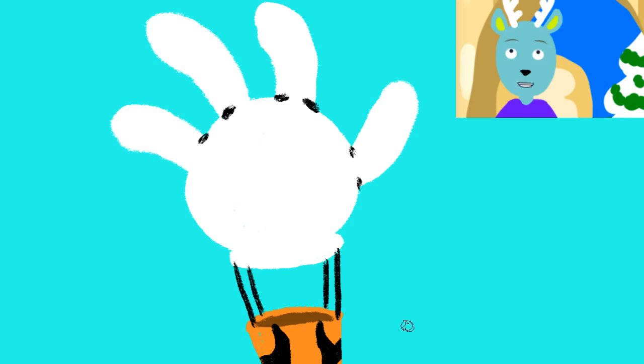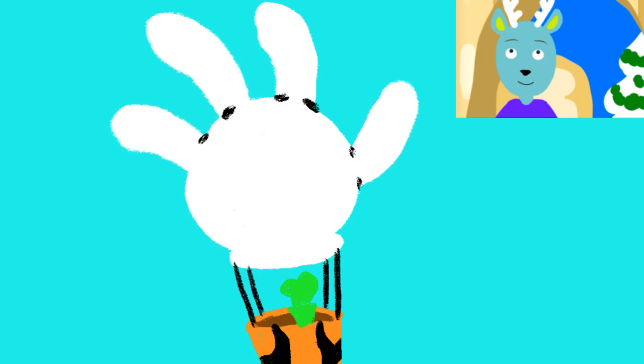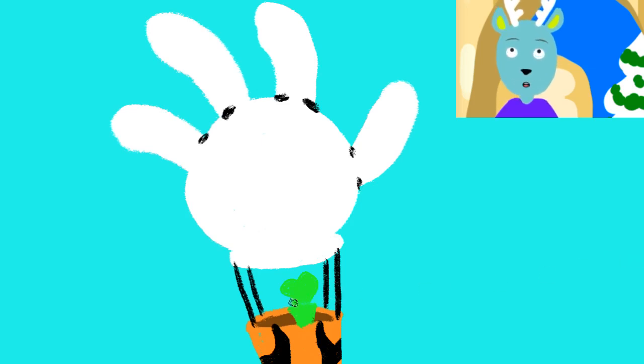I'm just going to undo that and redo that. And that's kind of how his hat looks. Good enough for me. And maybe just a little outline.